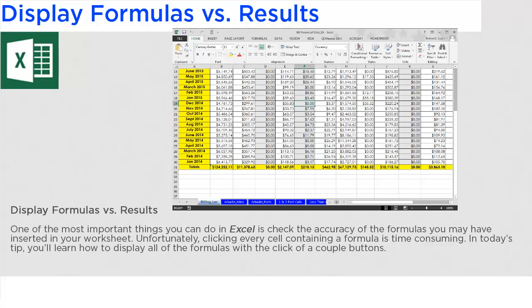One of the most important things you can do in Excel is check the accuracy of the formulas you may have inserted in your worksheet. Unfortunately, clicking every cell containing a formula is time-consuming.